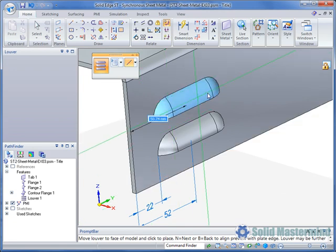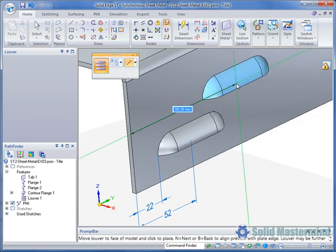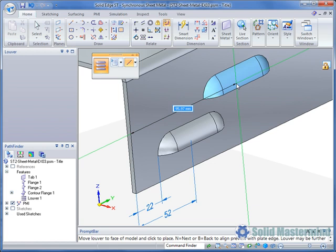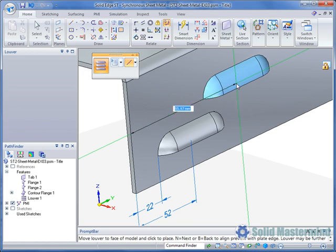Once this is done we can simply move the cursor away from the edge and a dynamic dimension will appear between the hole and the edge. If desired the orientation of the dimension may be toggled by hitting the T key on the keyboard. We could now place the Louvre with a left mouse click or enter an appropriate value in the dimension field.